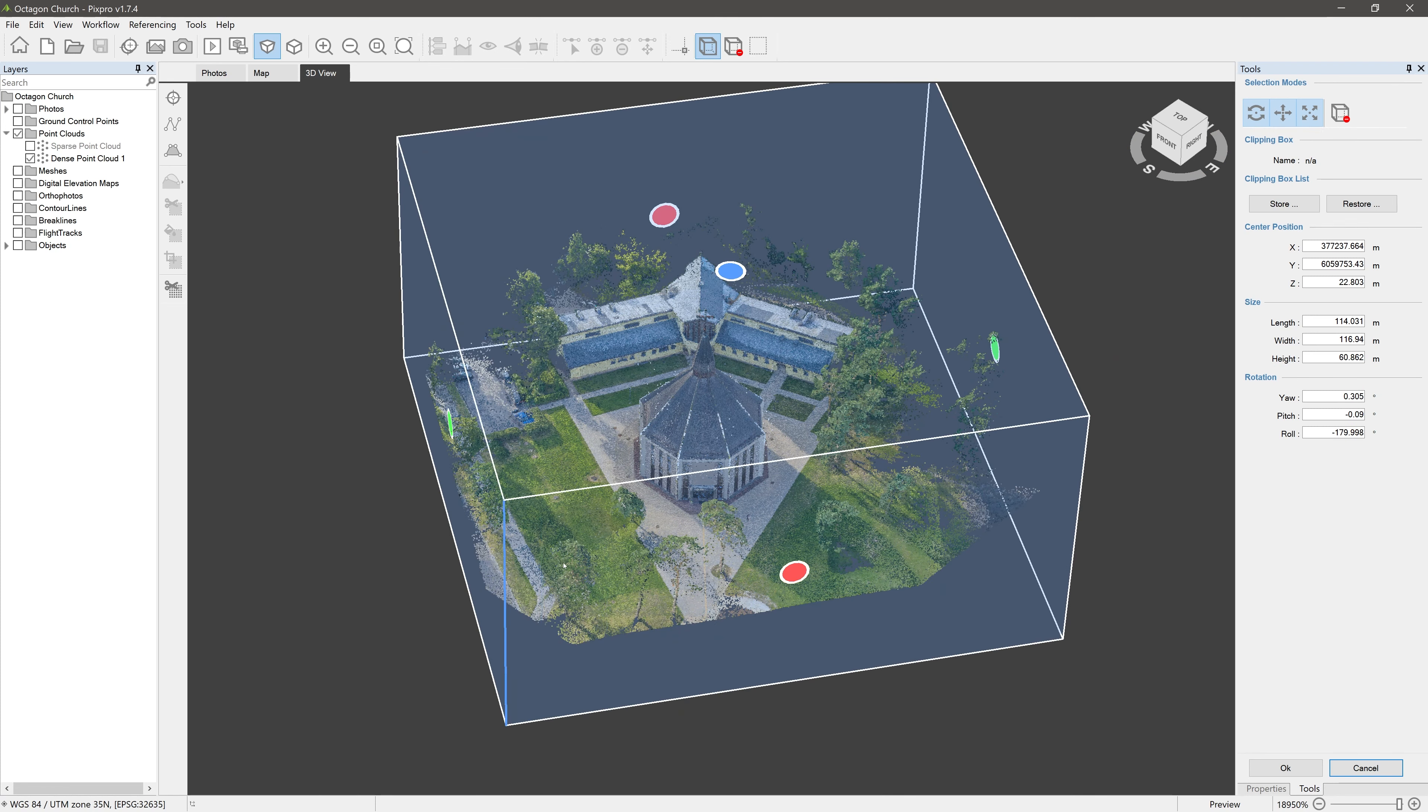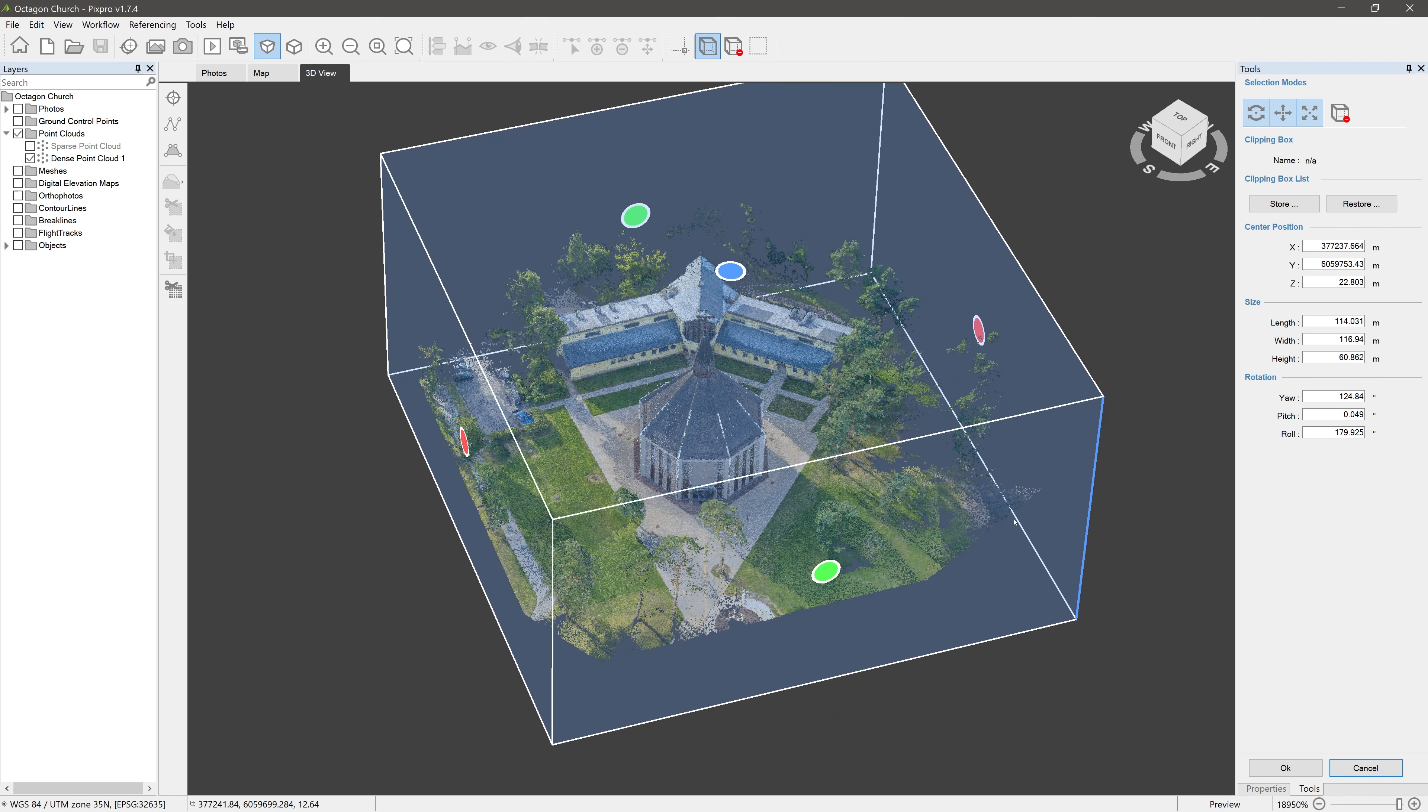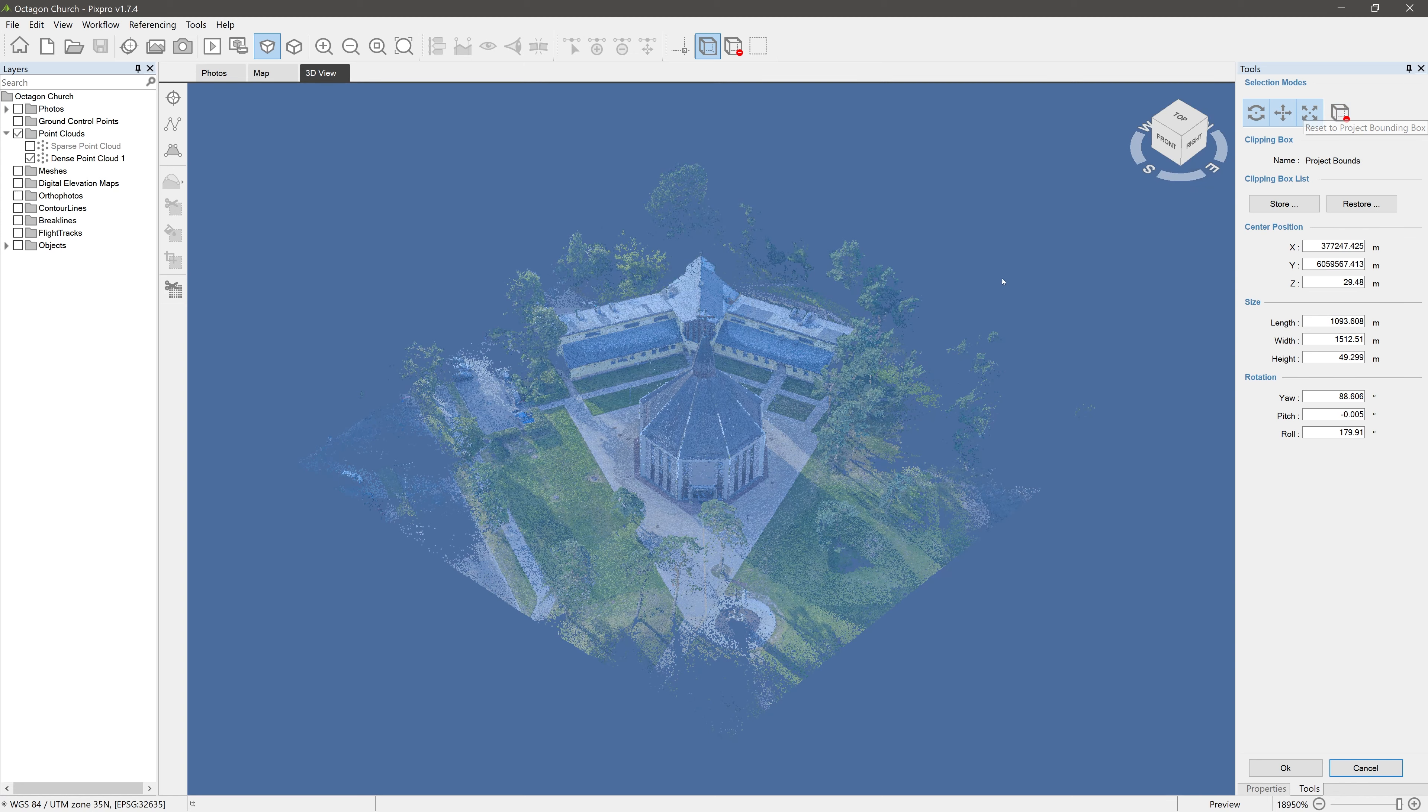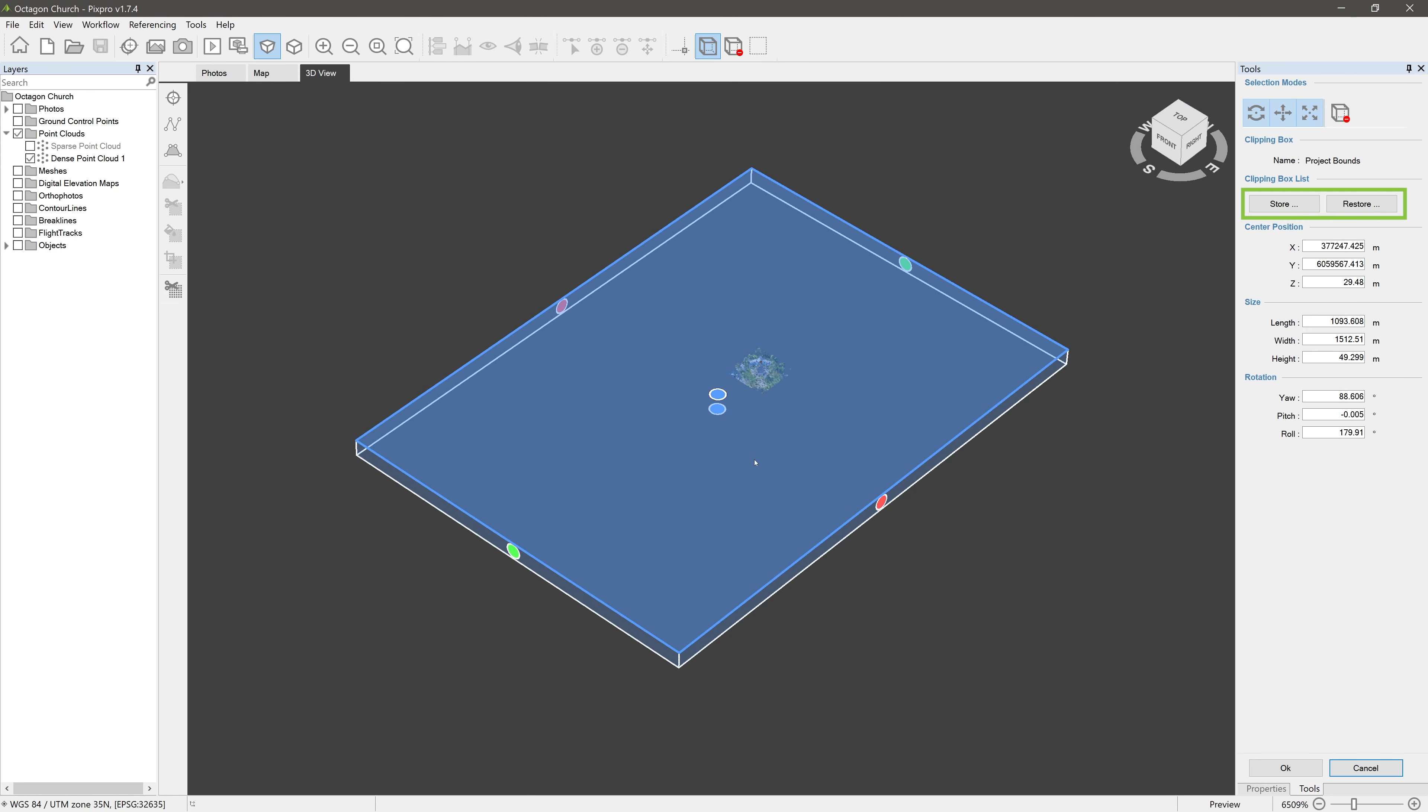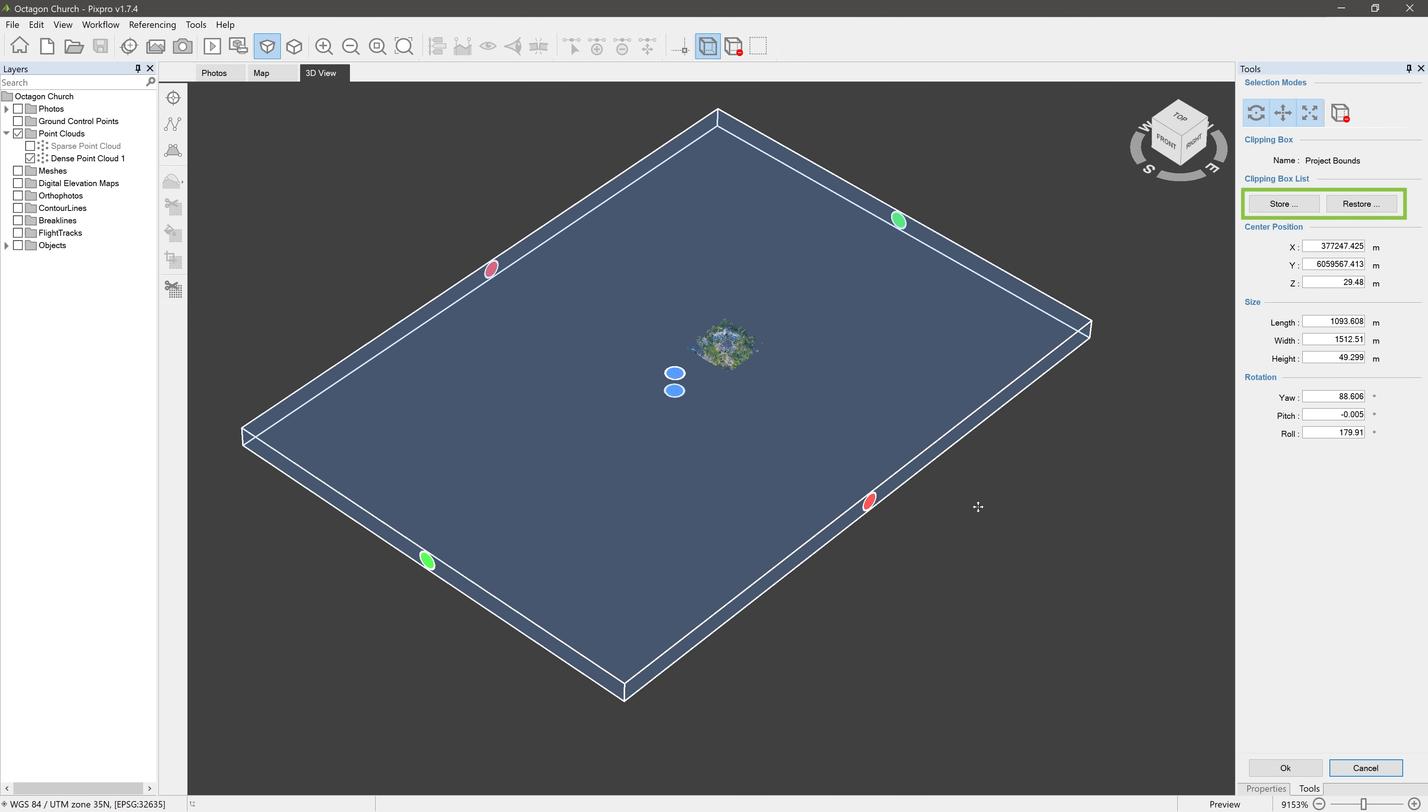You can reset your Clipping Box by clicking on Reset Clipping Box. Also, there is an option to store the Clipping Box and restore it later. Let's restore the Clipping Box to the one automatically set for us by the software and start from there.